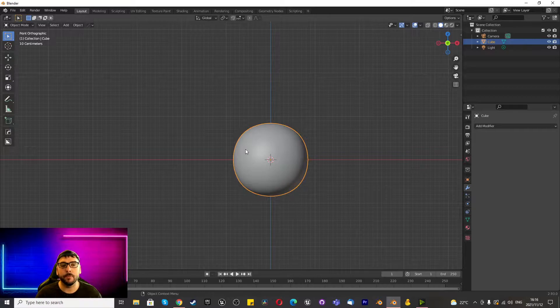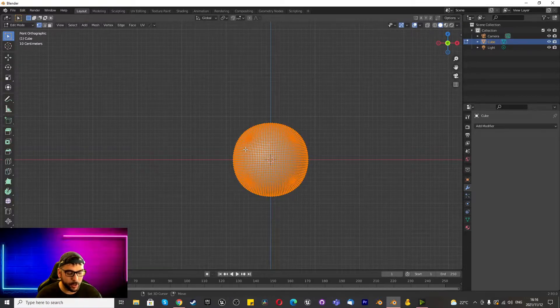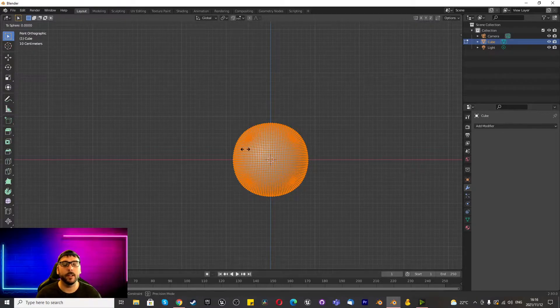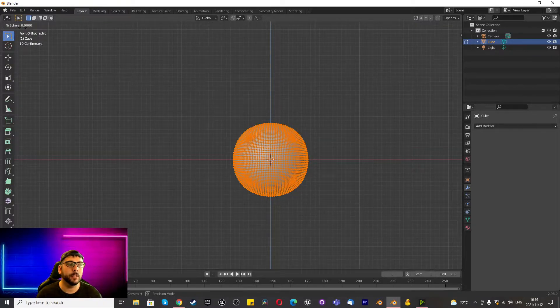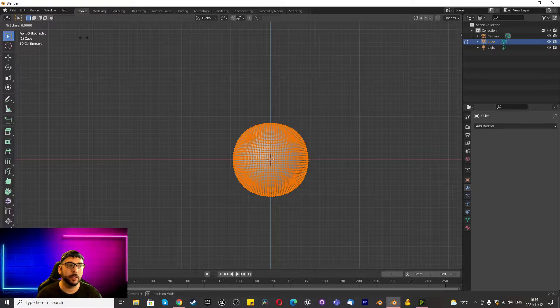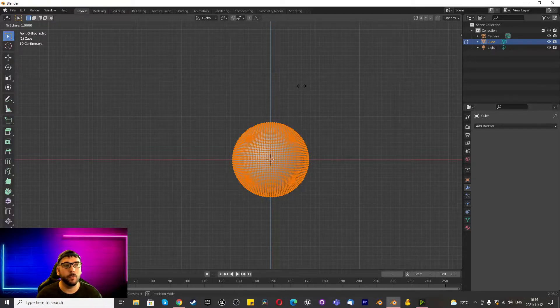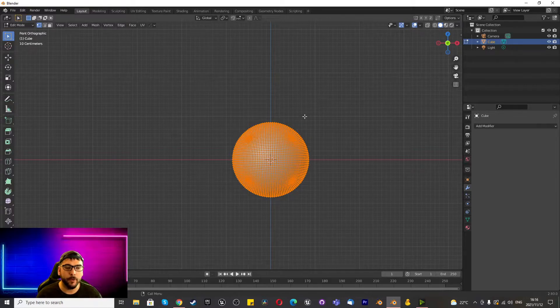Once you've applied, you must press Tab to go into edit mode and then press Shift Alt S. Hold it all together and once you've clicked them all together, on the top left hand corner here, you'll see to sphere 0.000, but if you move it all the way to the right hand side, once it serves 1.0, click and now you have the perfect sphere.